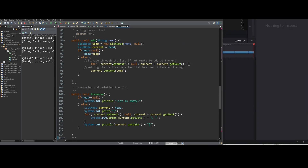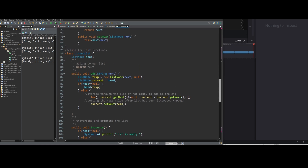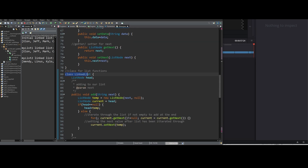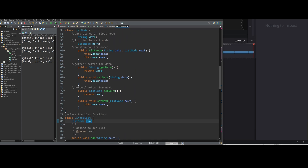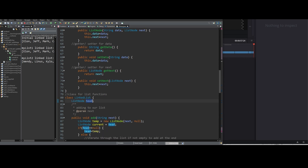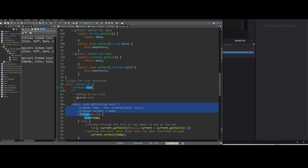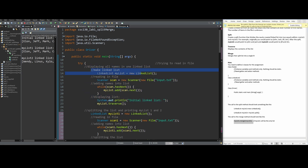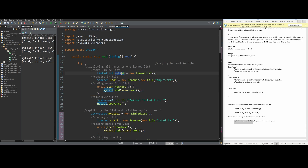Note that part of the recording did not record, so this is after writing additional code. After finishing the ListNode class, we created the LinkedList class with a ListNode head field, which stores the head of our list. Now we need to add to our list using an add method. We're going to display all the names in one list — we make the linked list, scan the file, put all the names into the list, and to add names we need the add method.